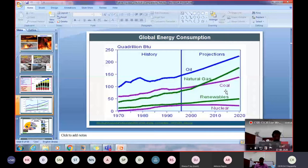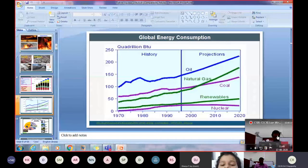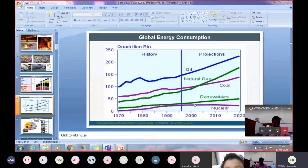The energy consumption from fossil fuels — we all know that fossil fuels: natural gas, coal, oil and other things. If you look at the past, they have been dominant. Of course, up to 2020 the fossil fuels would be dominating, as is clear from this source of information.